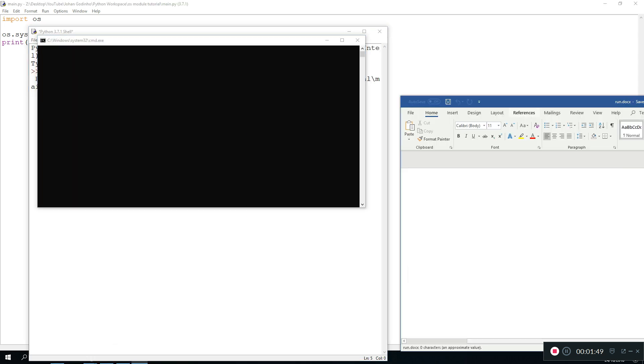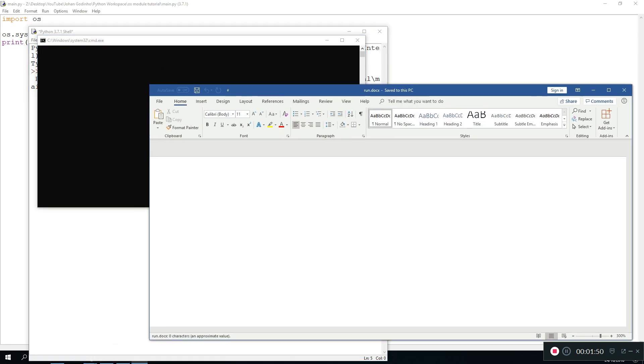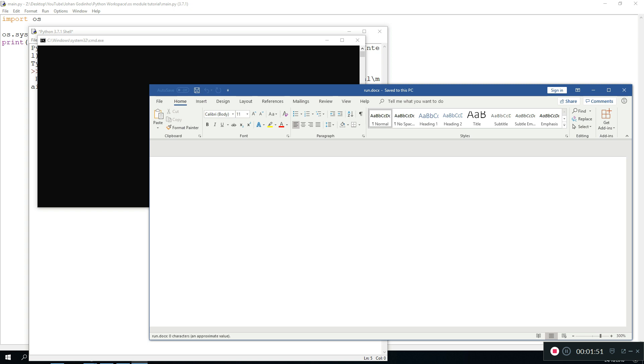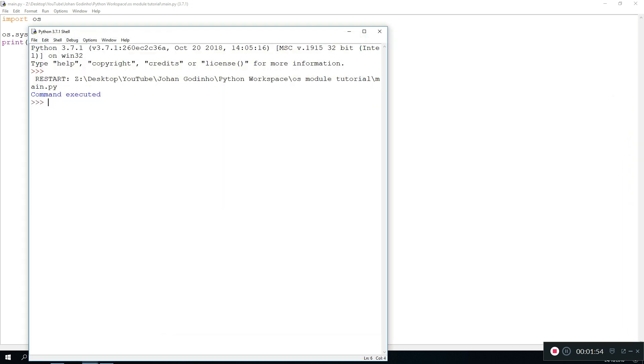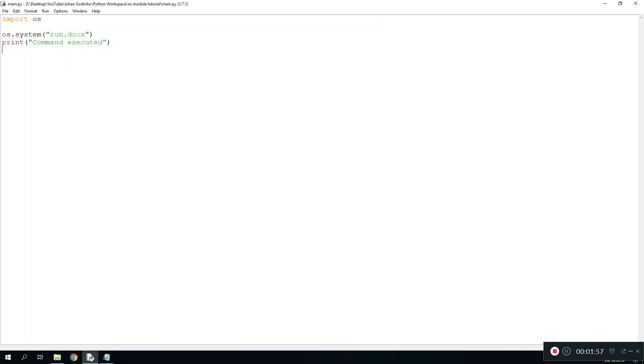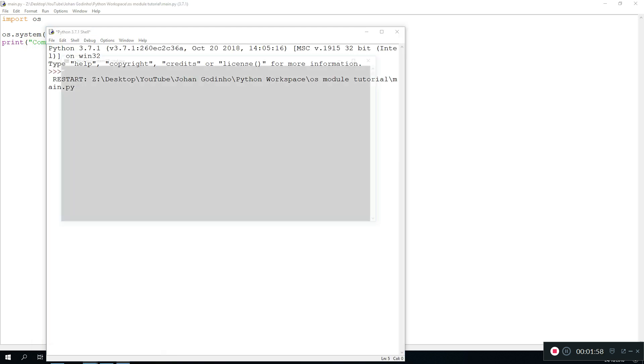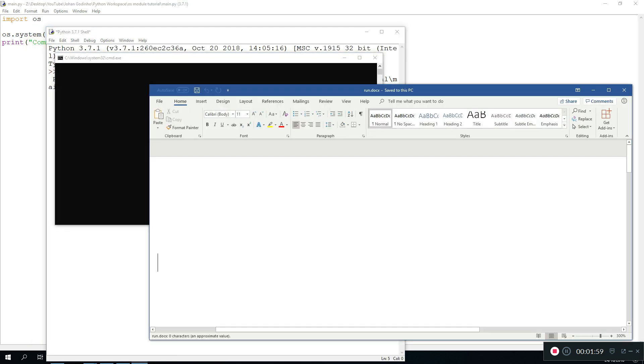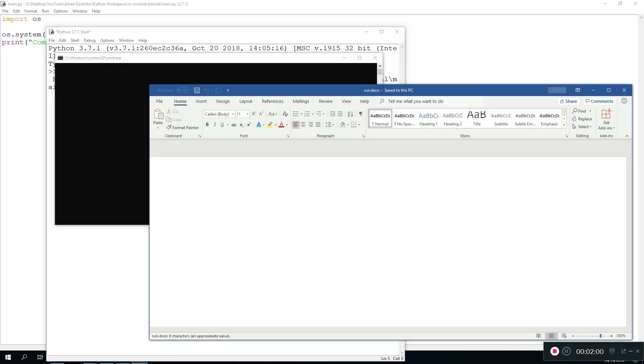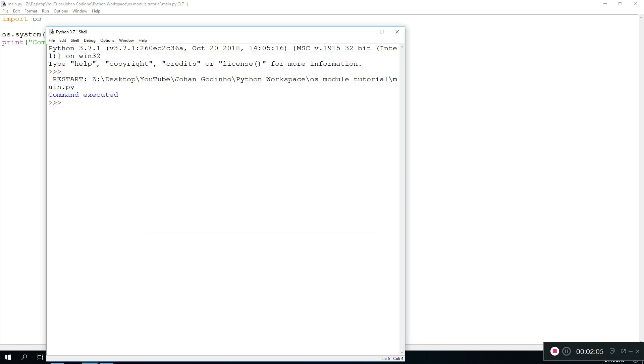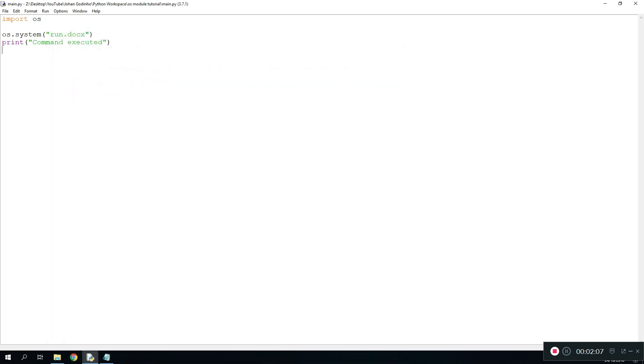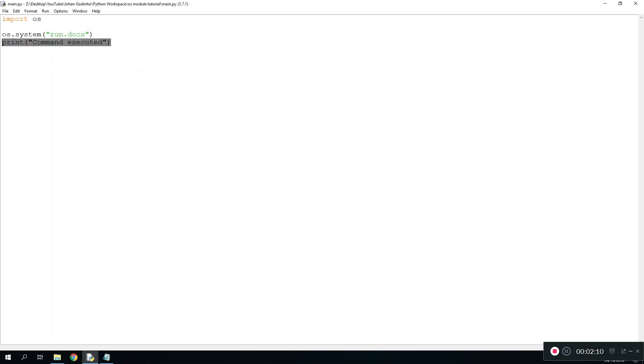So when we run this now, essentially what needs to happen is the Word file will open up. As we see right here my Word file has opened up and it's called run.docx. As soon as we close this we'll get a prompting command executed. If we run this again the same happens, the Word document will open up with the file that we named in there. It's a pretty useful command and I find myself using it pretty often.